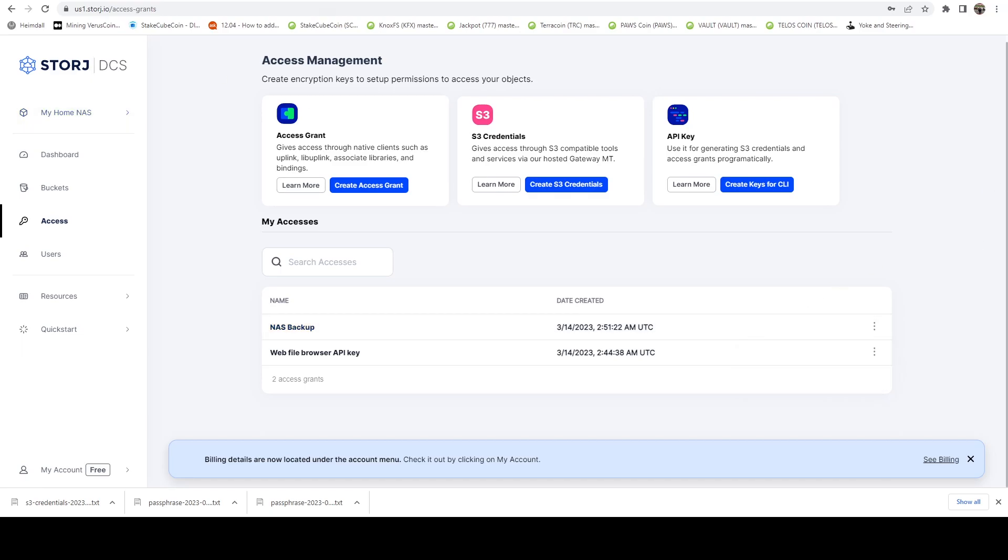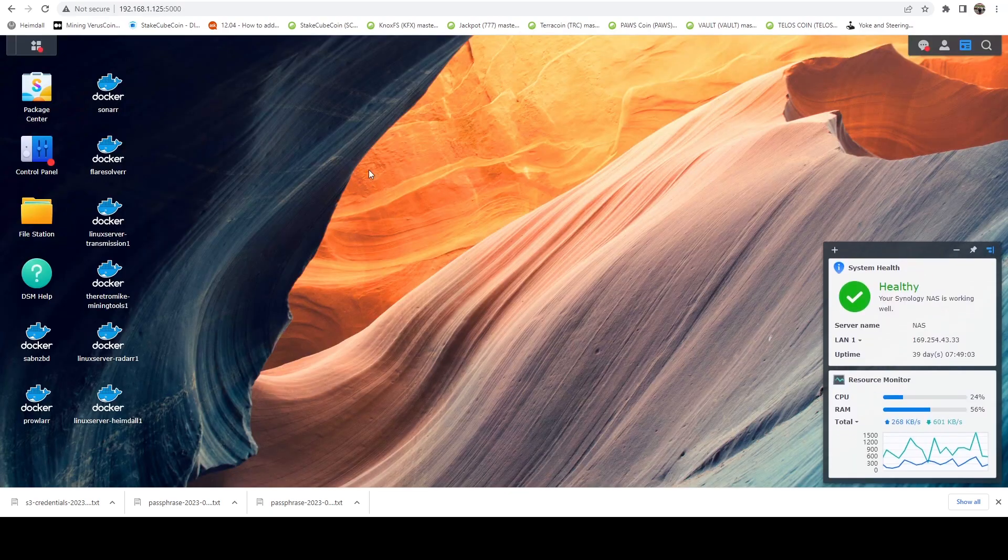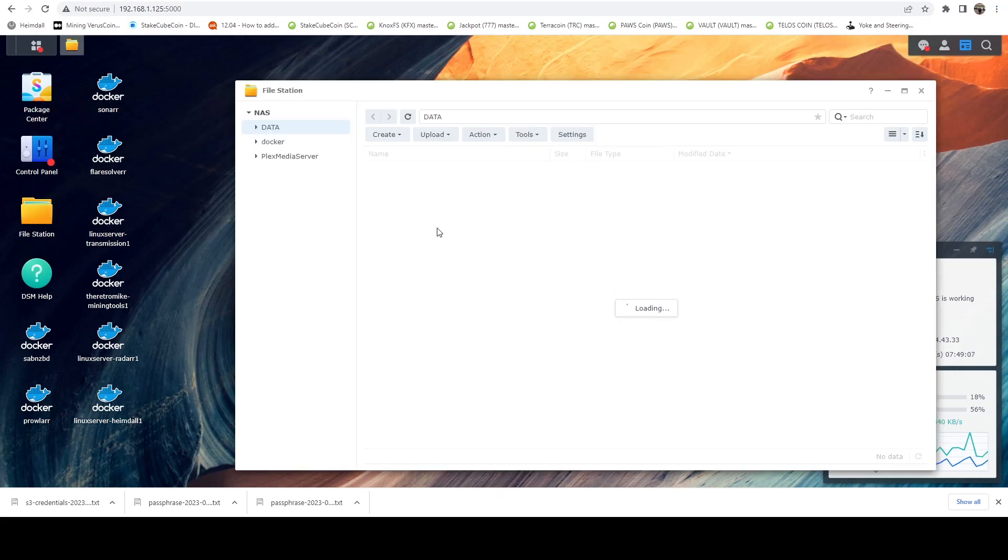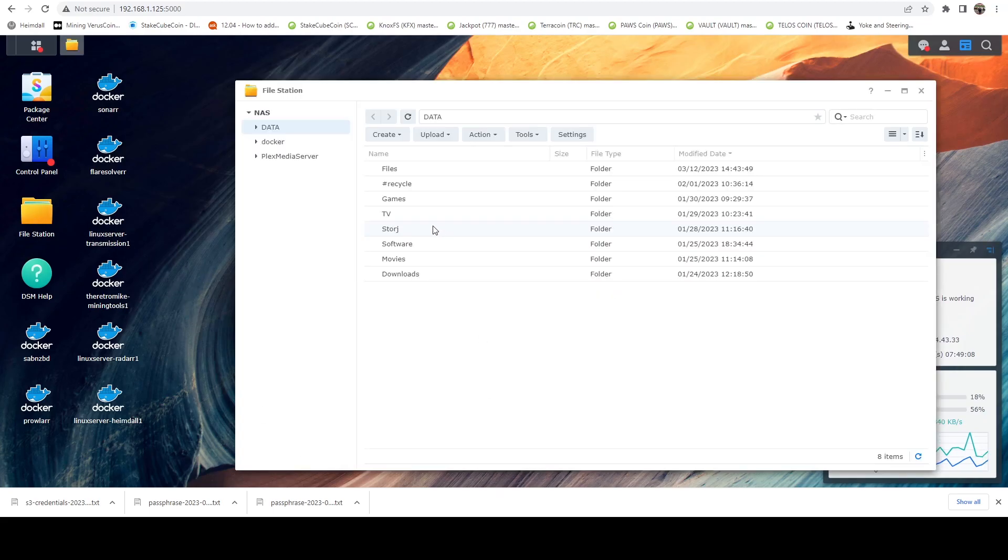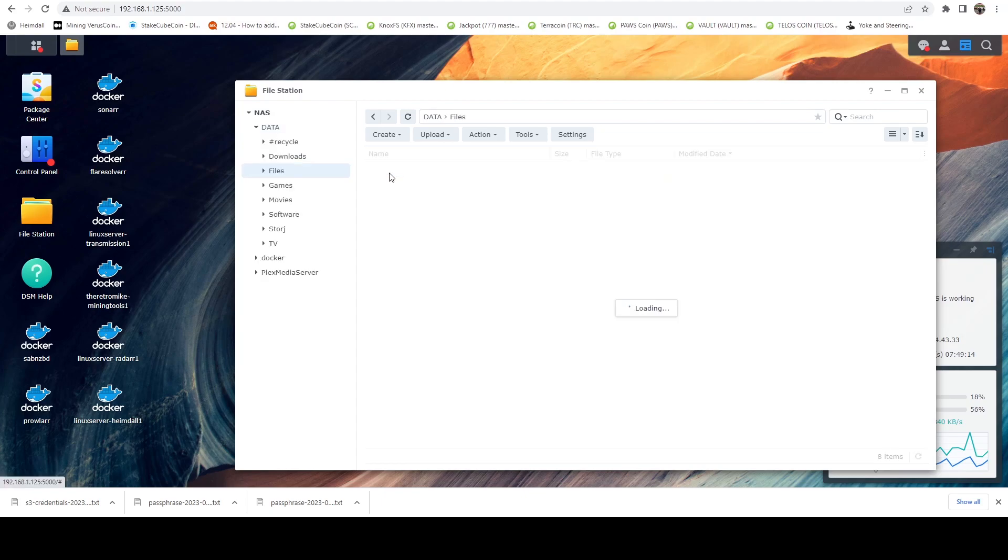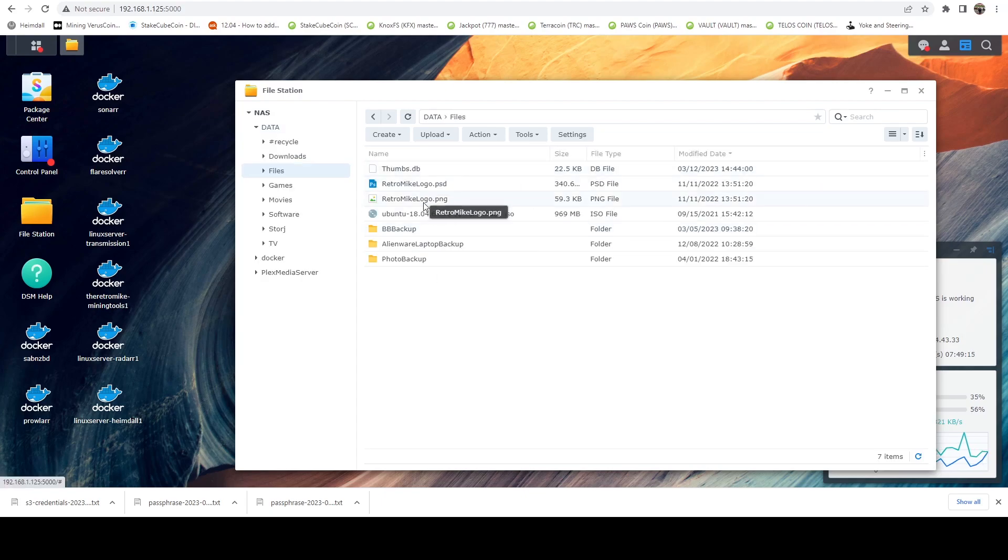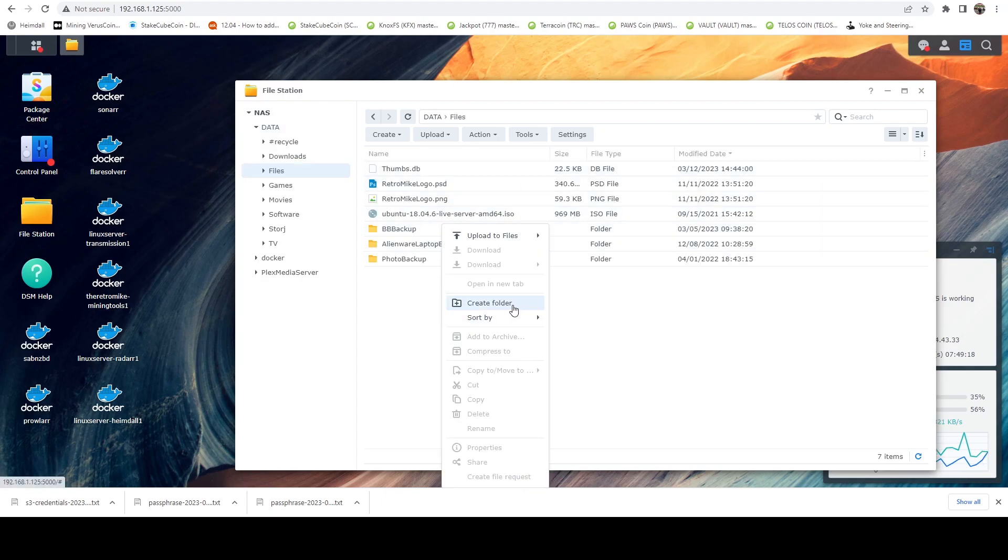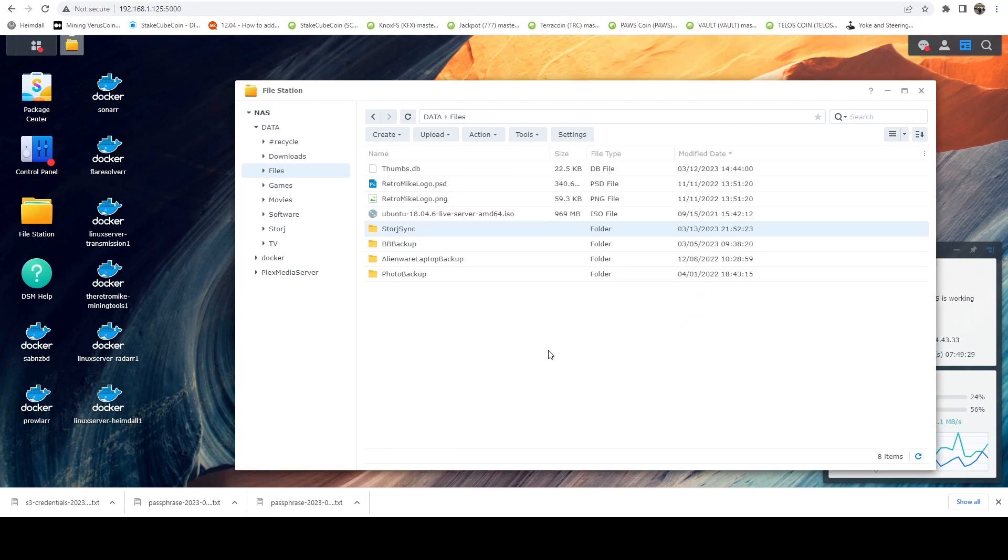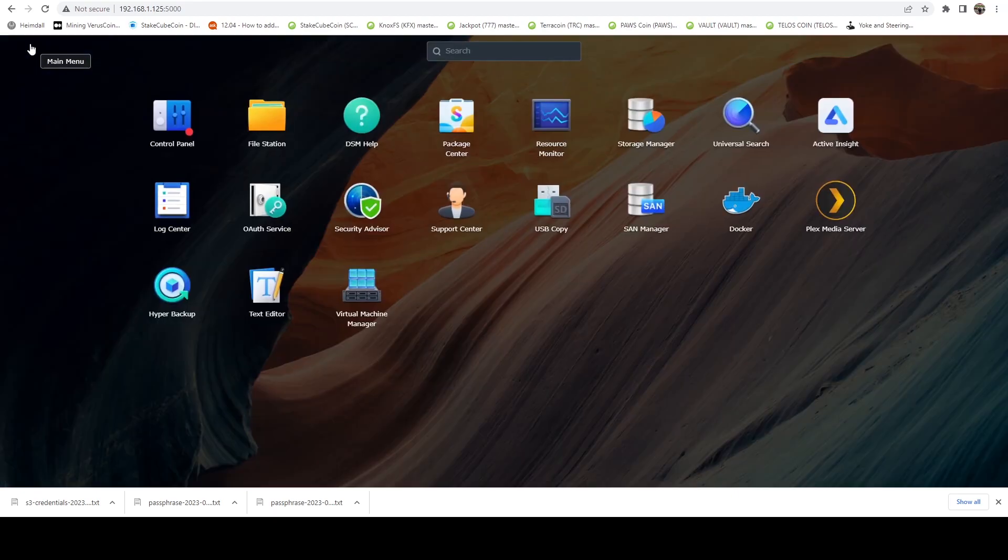Now we're going to hop on over to my Synology device. One of the things I'm going to do real quick is I'm going to create a folder. So I have this data. I've got this files folder. And within this, I'm actually going to create a new folder. And I'm going to call this Storj sync, meaning anything that lives in this folder will get auto synced to Storj.